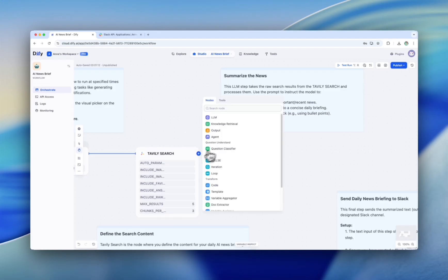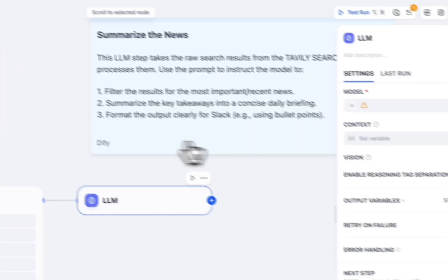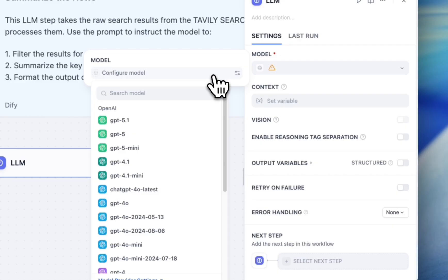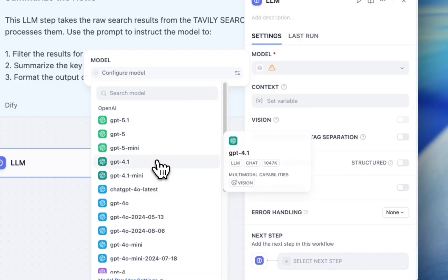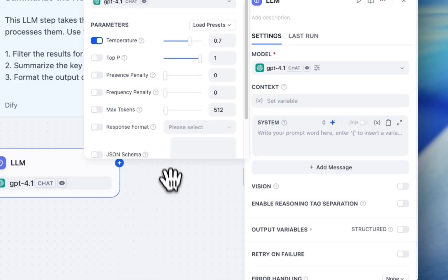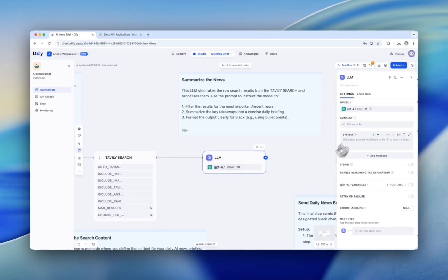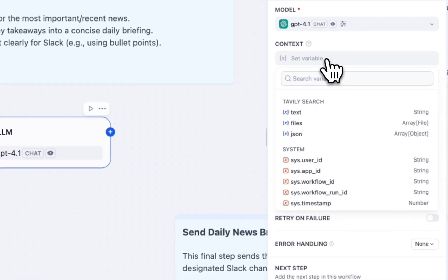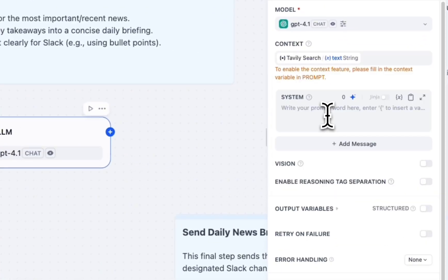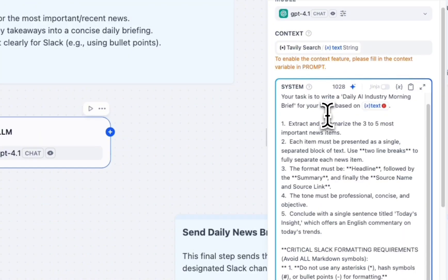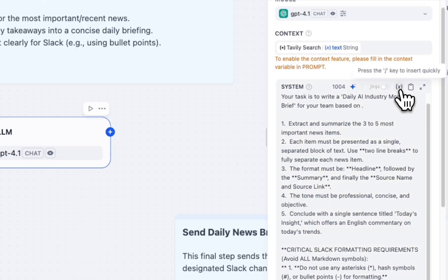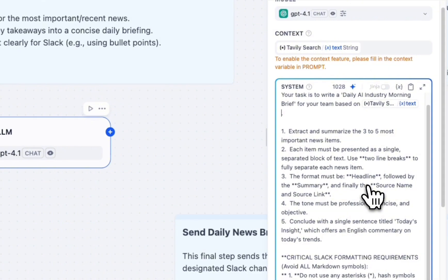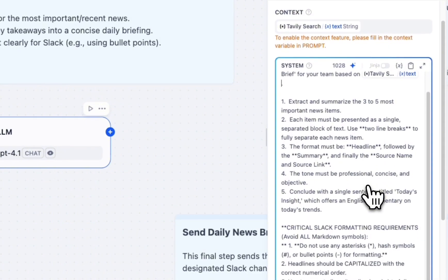Now we move on to the next step, add LLM node. This LLM step takes the raw search results from the Tavily search and processes them. Select the search tags variable to use the result as context. Use the prompt to instruct the model to filter the results for the most important recent news. Summarize the key takeaways into concise daily briefing. Also, format the output clearly for Slack, for example, using bullet points.